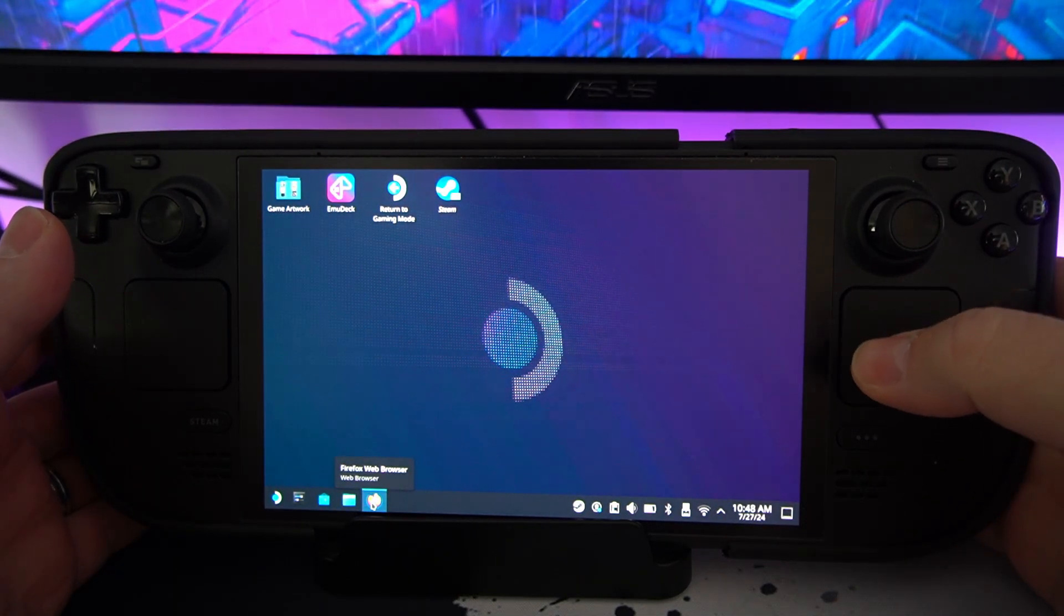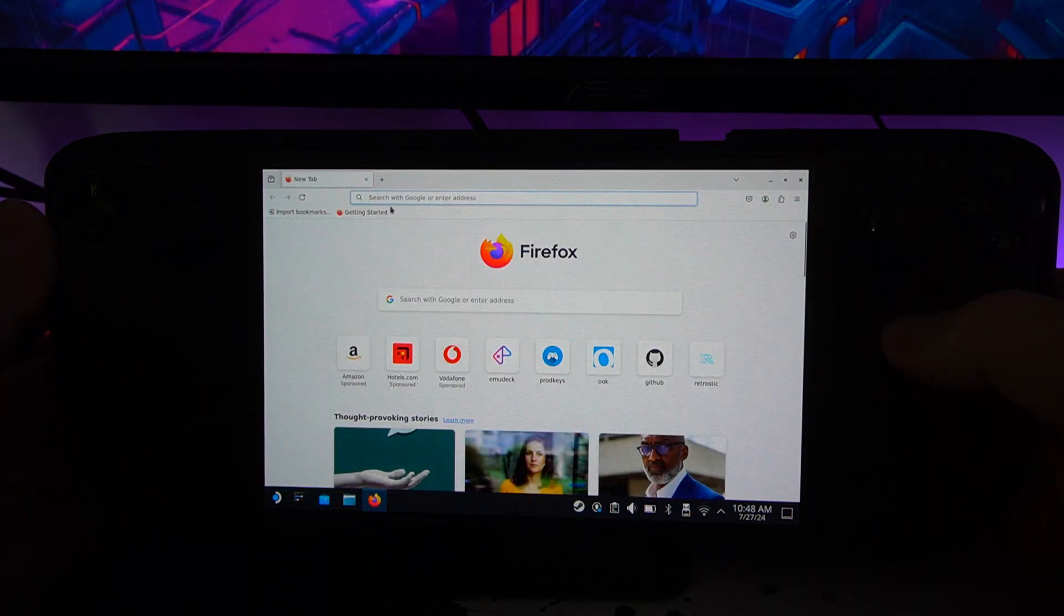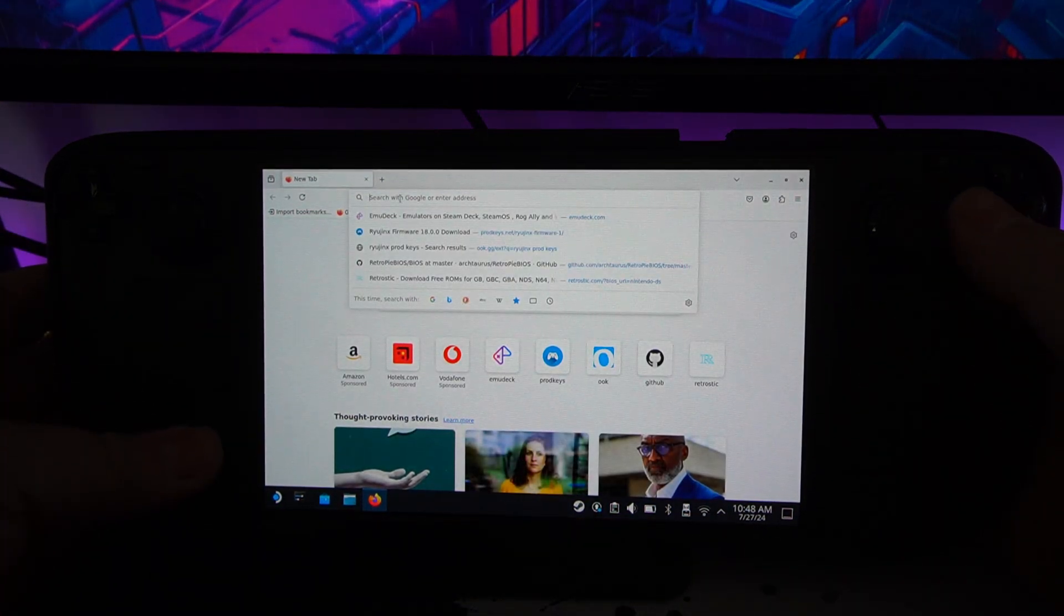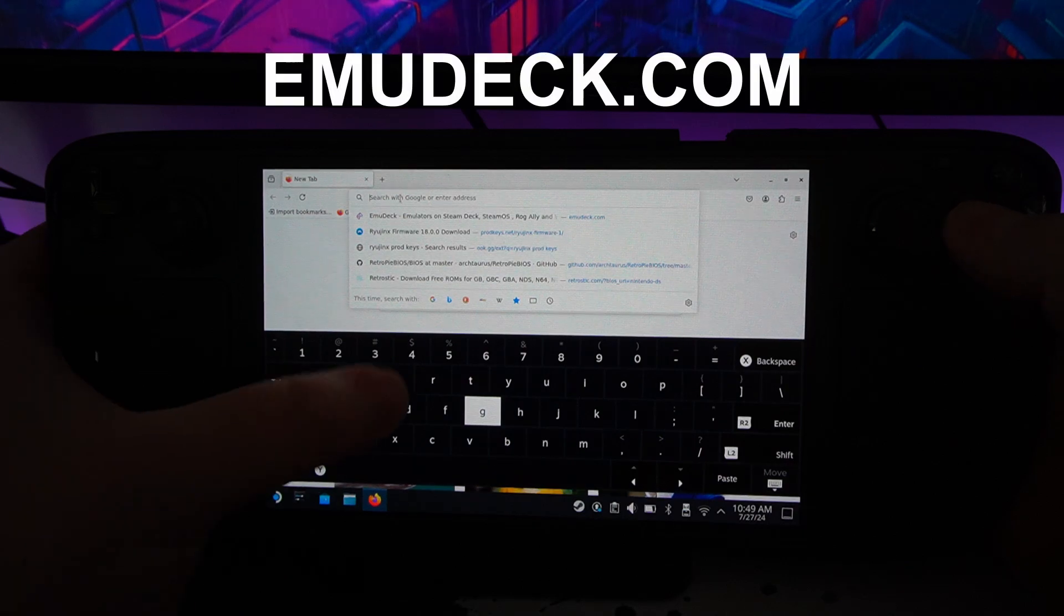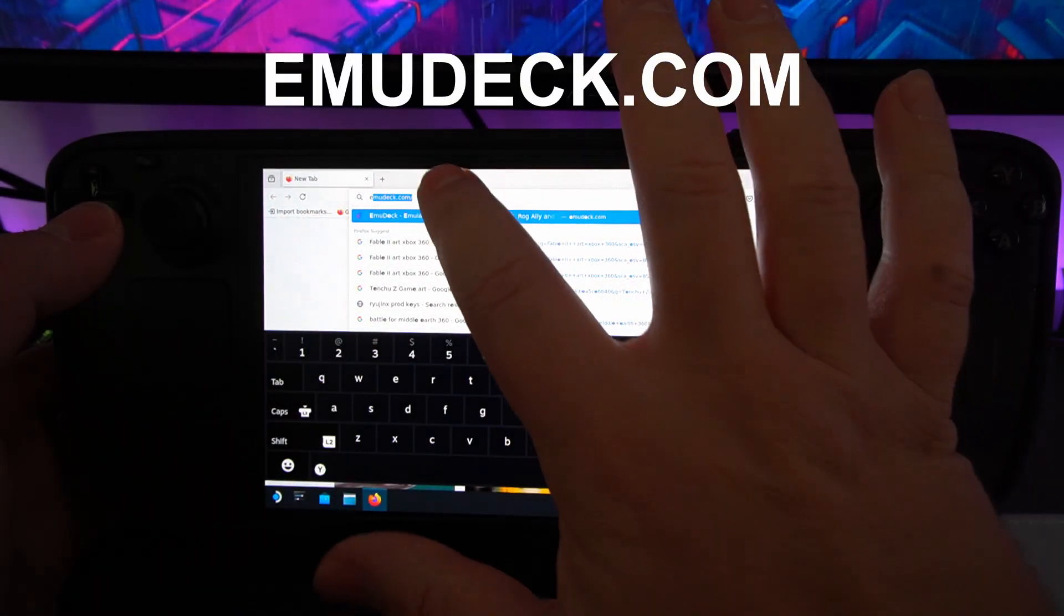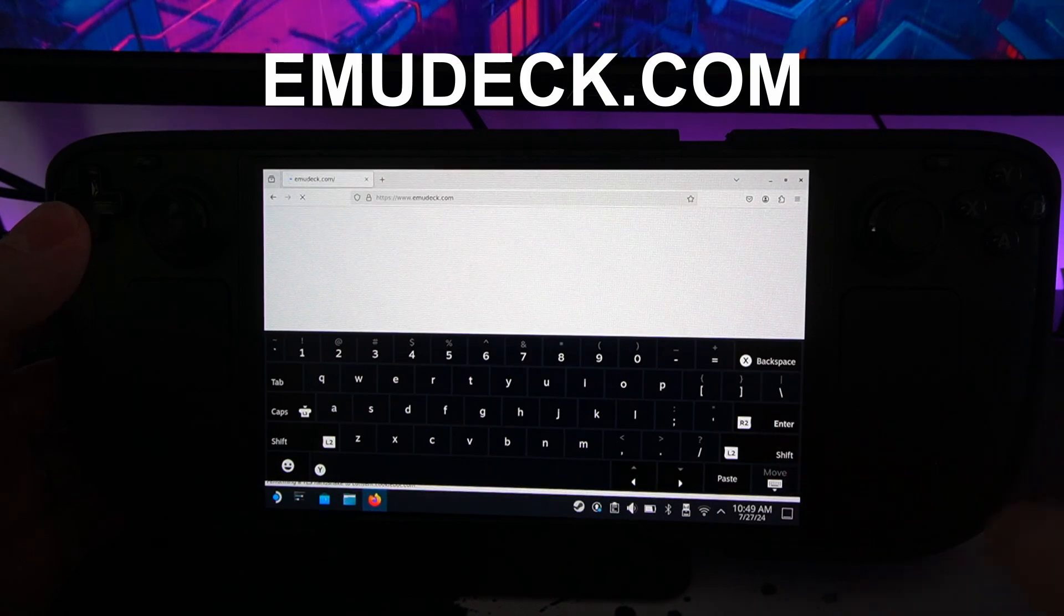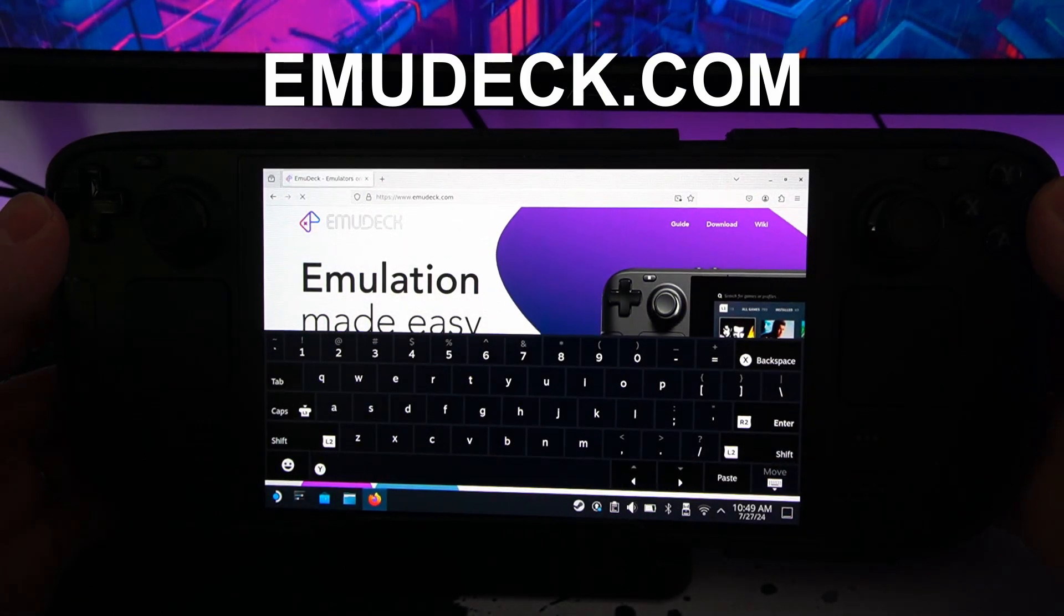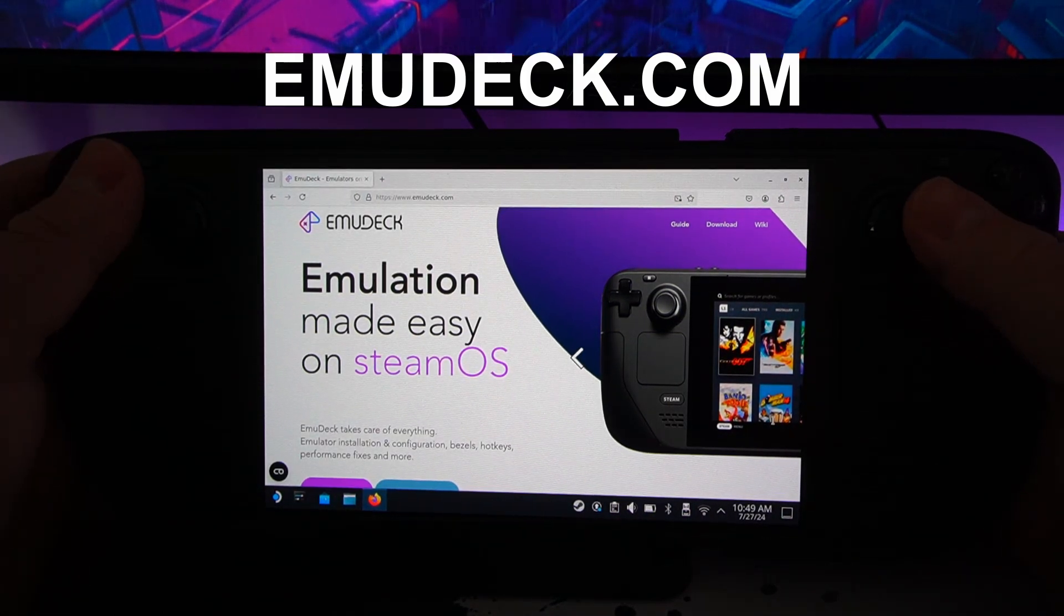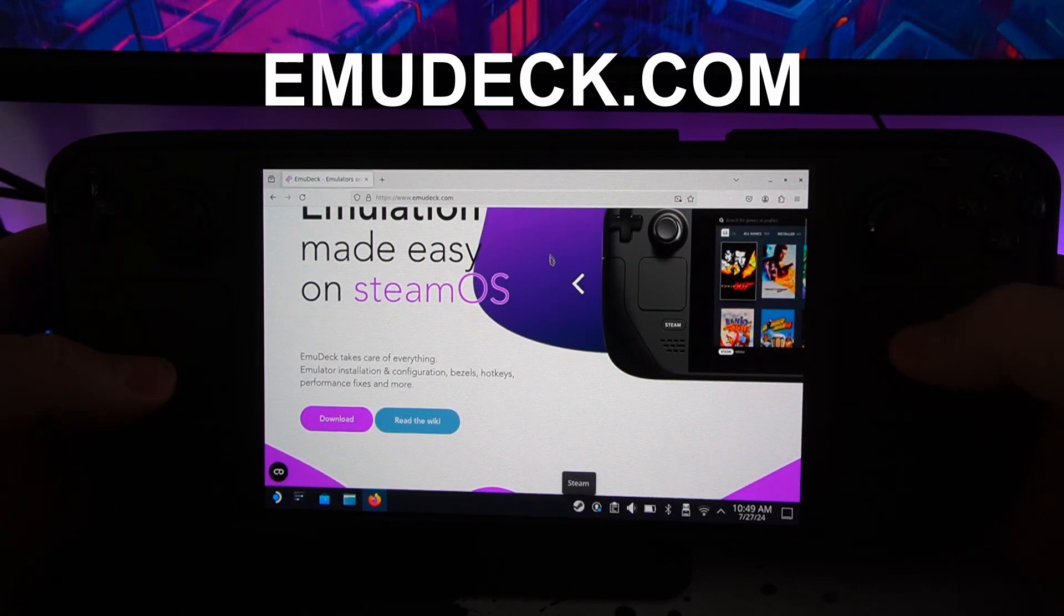So you go to your browser, which is Firefox in this case, and you want to go to the search bar and you want to type in EmuDeck. It's right at the top there. Once you're on EmuDeck, you are here. You want to straight up click download.